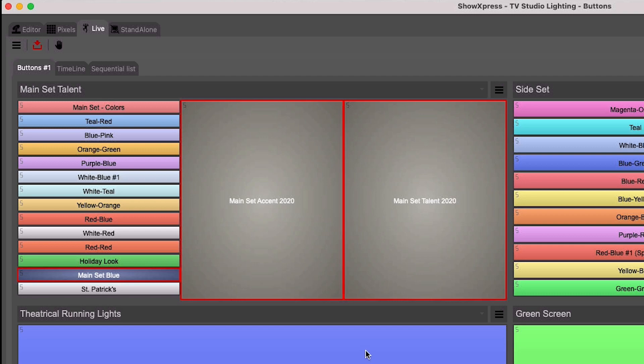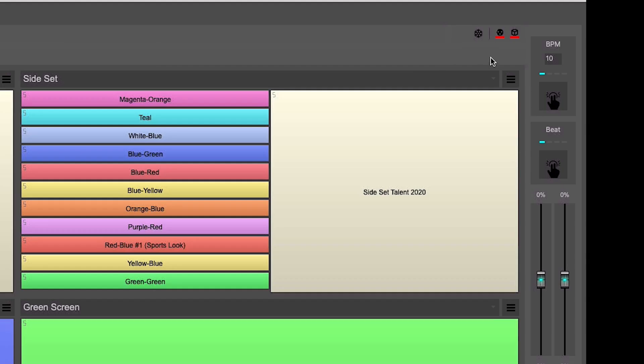Remember that for the Live tab to control the lighting, you need to actively have the DMX control enabled and lit up in green.